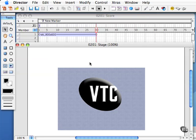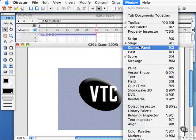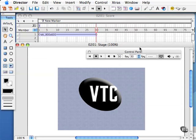Let me now review the control panel. The control panel, which you can access by choosing Window, Control Panel from the main menu or pressing Command 2 here on my Mac operating system, allows you to control how movies play back in the authoring environment.